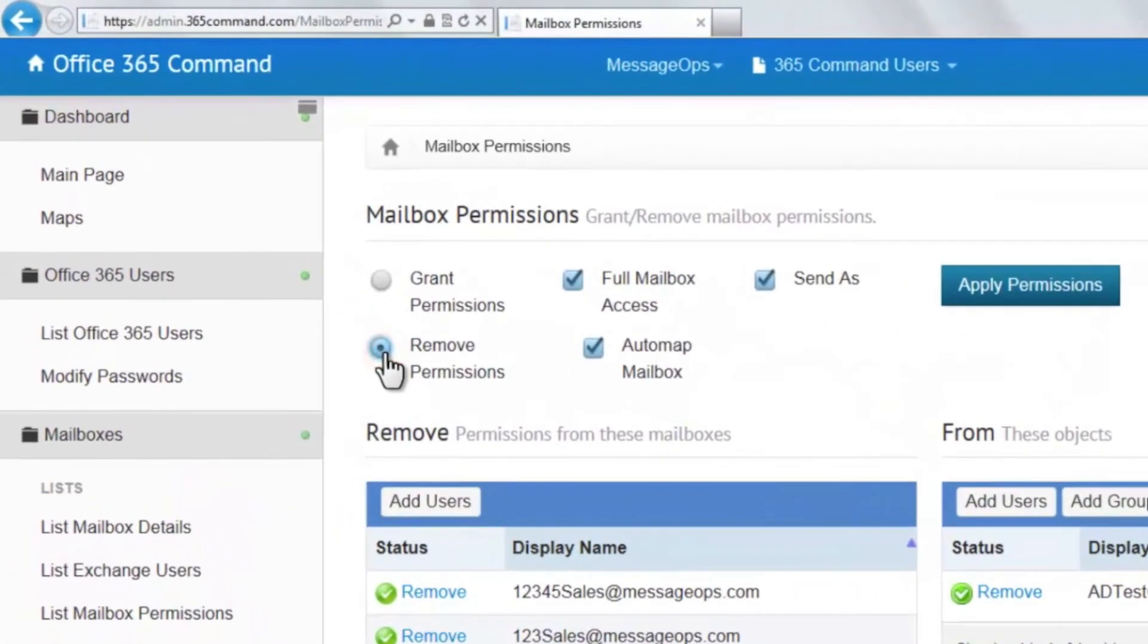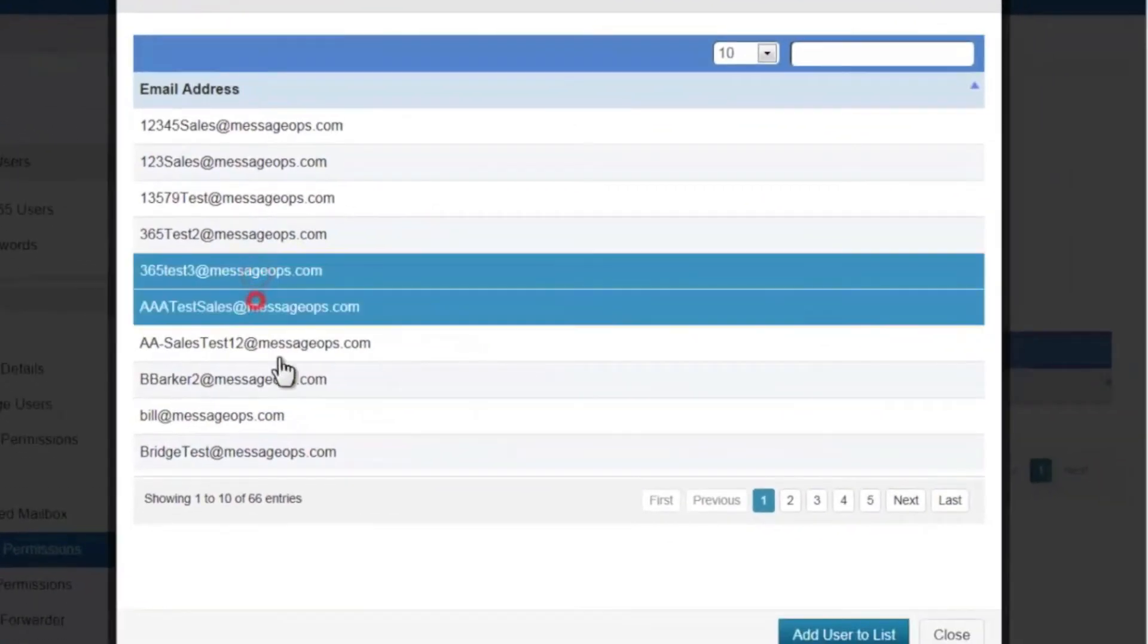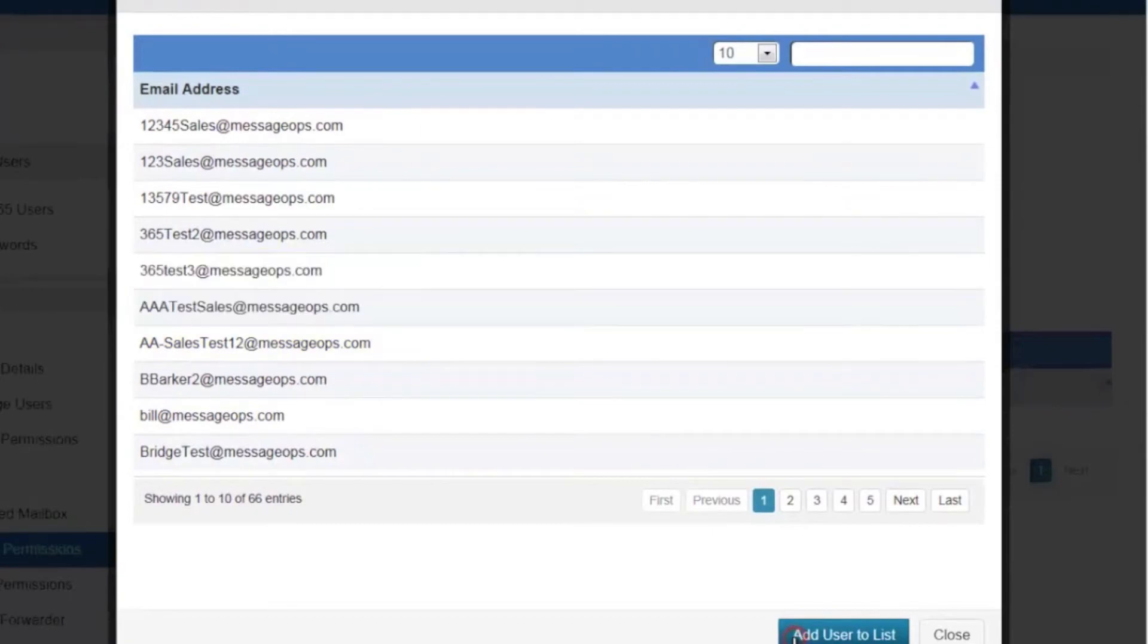To remove the permissions, simply check Remove Permissions at the top, choose which permissions you are removing, then once again select the appropriate mailbox or boxes.